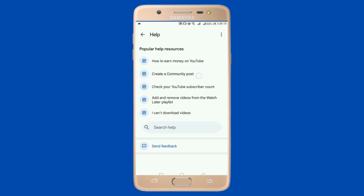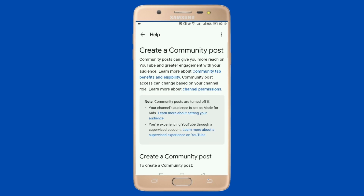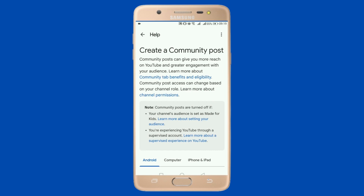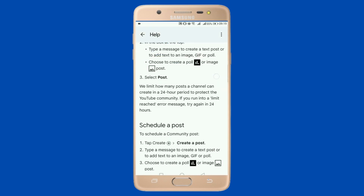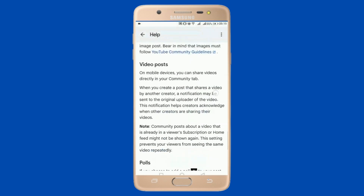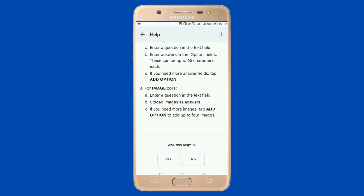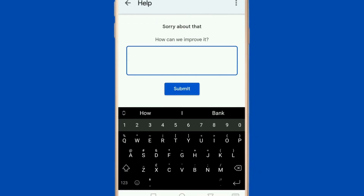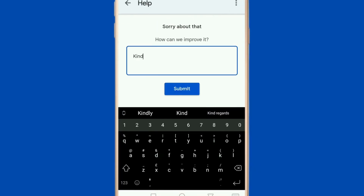There is a 'Create a community post' option — press that. It will show you guides on how you can create your community post. You have to press the 'No, this was not helpful' option. Then you need to write: 'Kindly update'